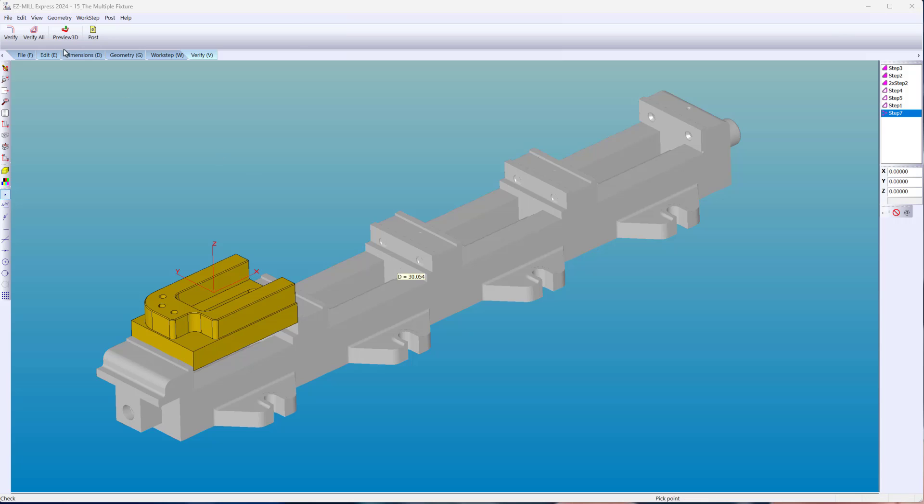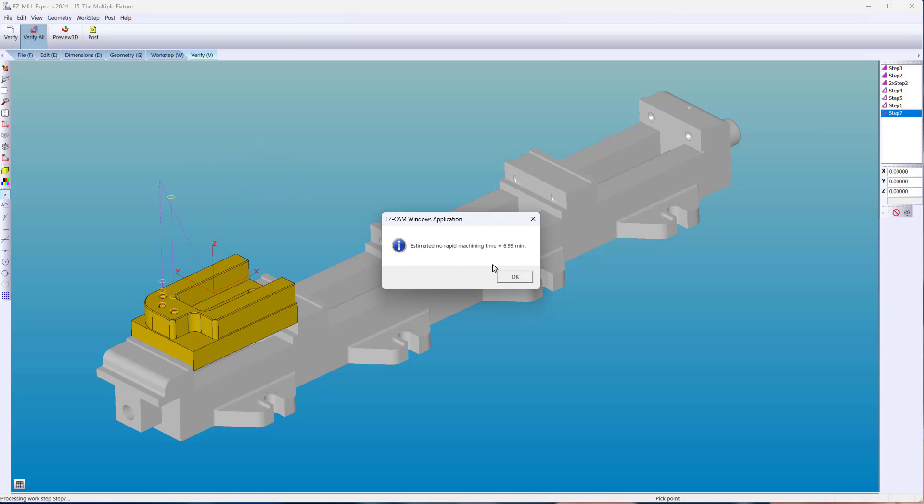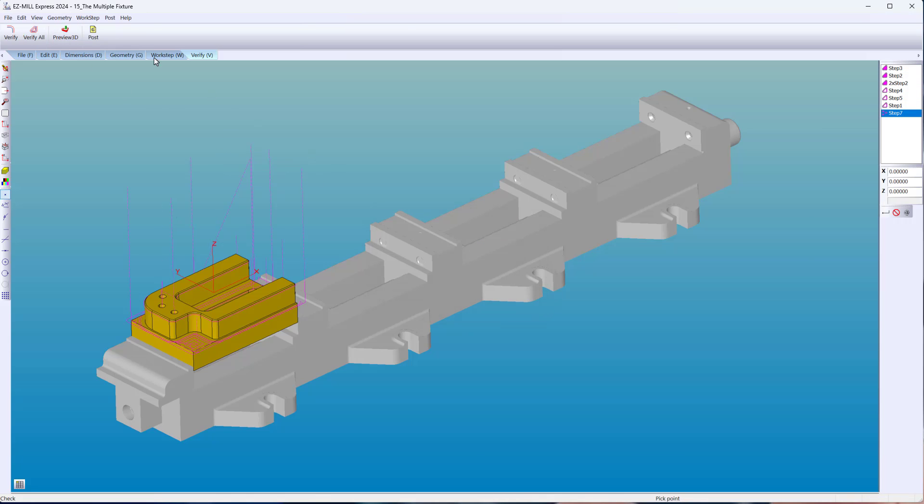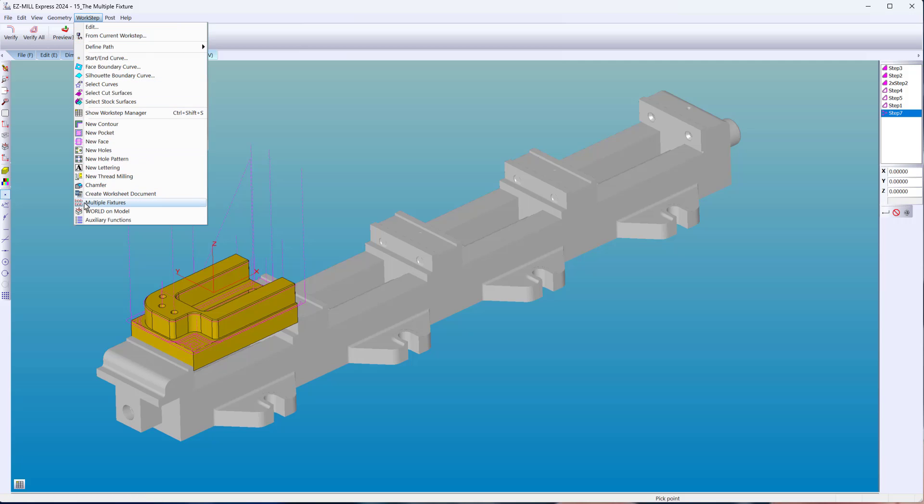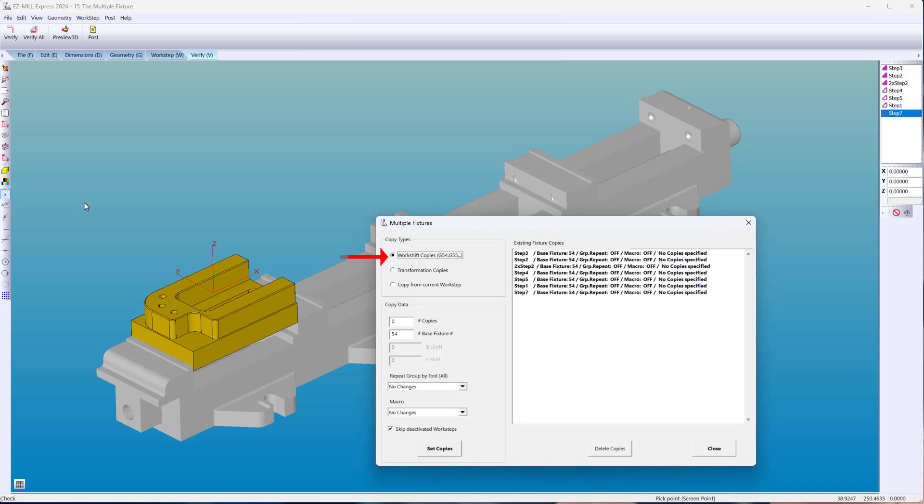Are you making multiple parts? Program one part to completeness and use multiple fixtures. This option allows you to add copies in two ways. It can be in a series of offsets such as G54, G55, and so on, or you can add a distance between parts. The wizard is simple and easy to use.